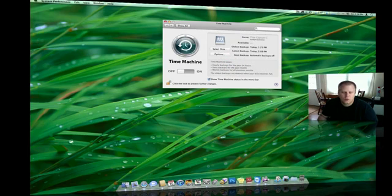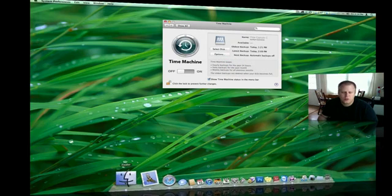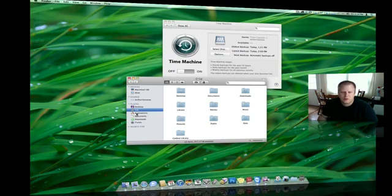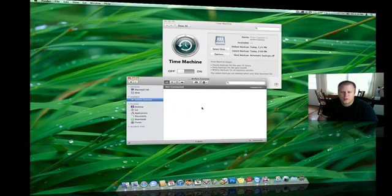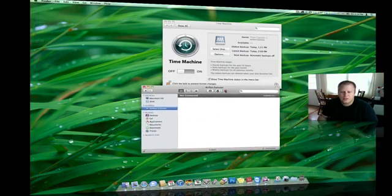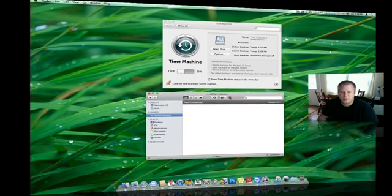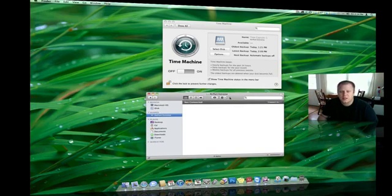From there, what we're going to want to do is click Finder and Airport Xtreme. As you can see, I'm not connected to my Airport Xtreme, but I do have a 500GB Western Digital plugged in through the USB port of the Airport Xtreme. That makes that 500GB hard drive a network drive.